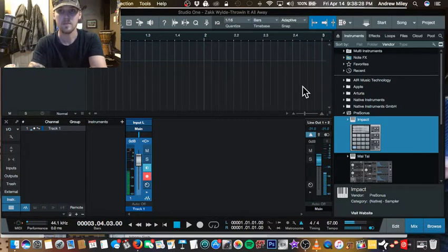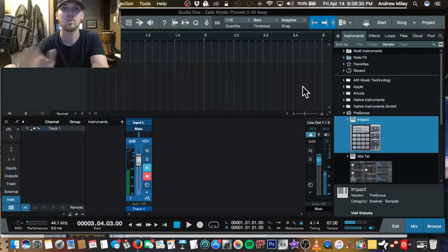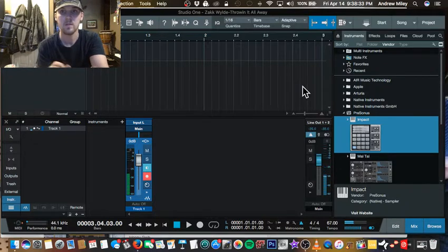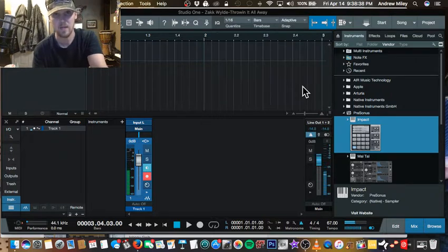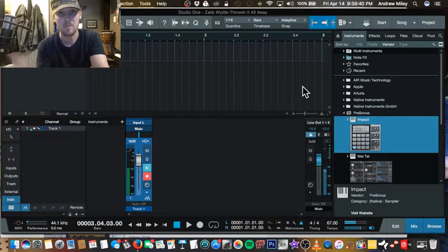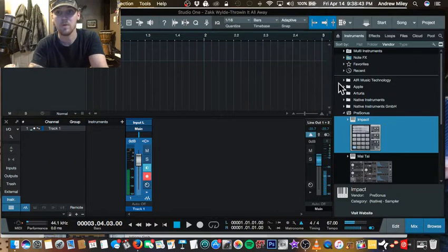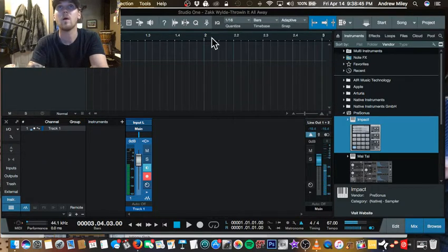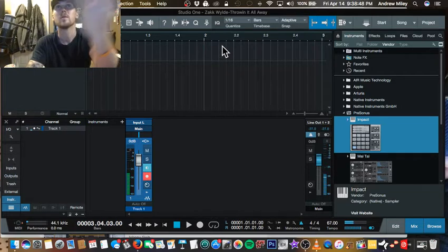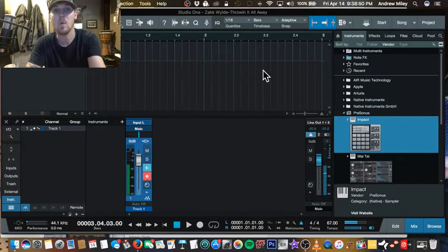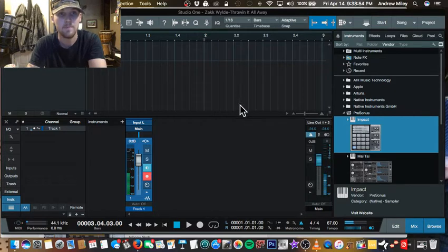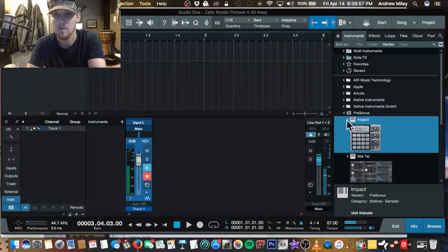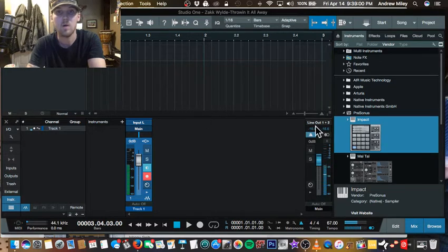So to get to the point, I want to show you guys how to use Impact and use your samples and put them on individual tracks so you can process them individually and then record them as an audio track also as a MIDI track, whatever you prefer. So anyway, here we are. I'm actually about to do a cover to the song Zack Wilde Throwin' It All Away. If you never heard the song, go check it out and then check out my version once I'm done.